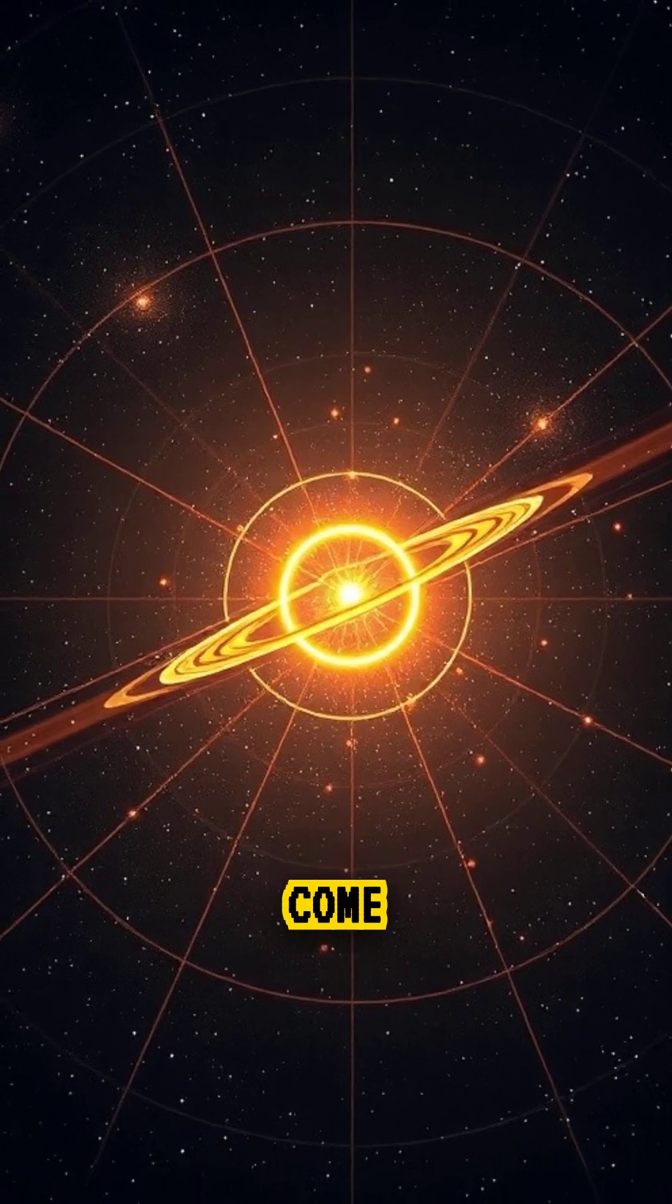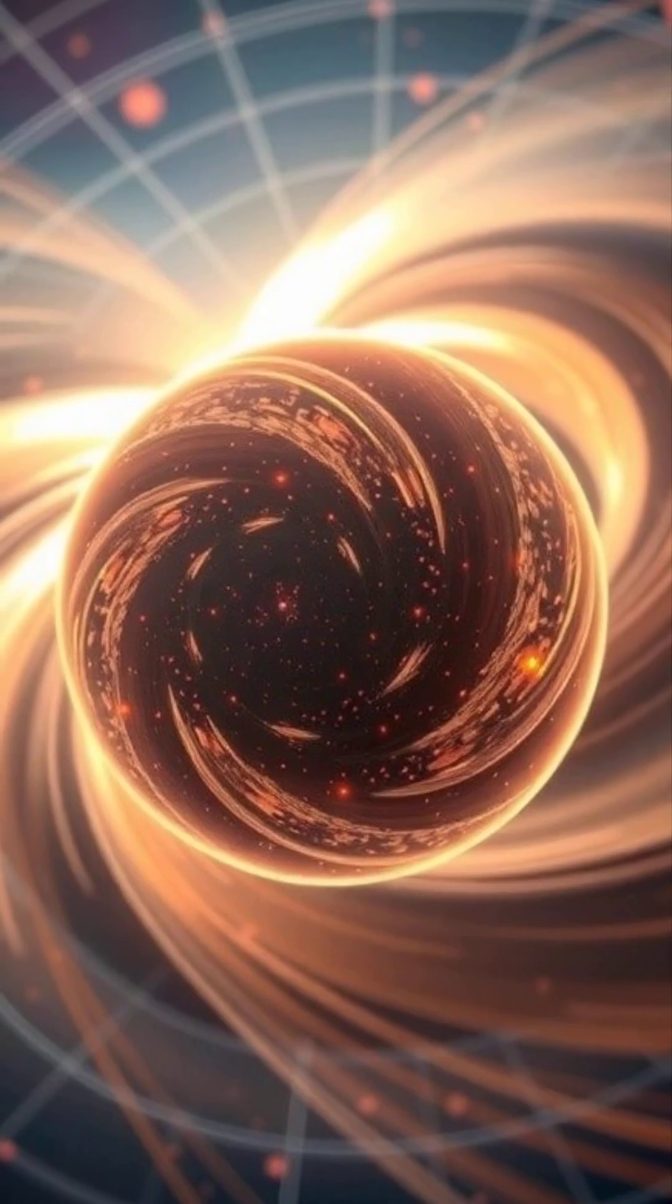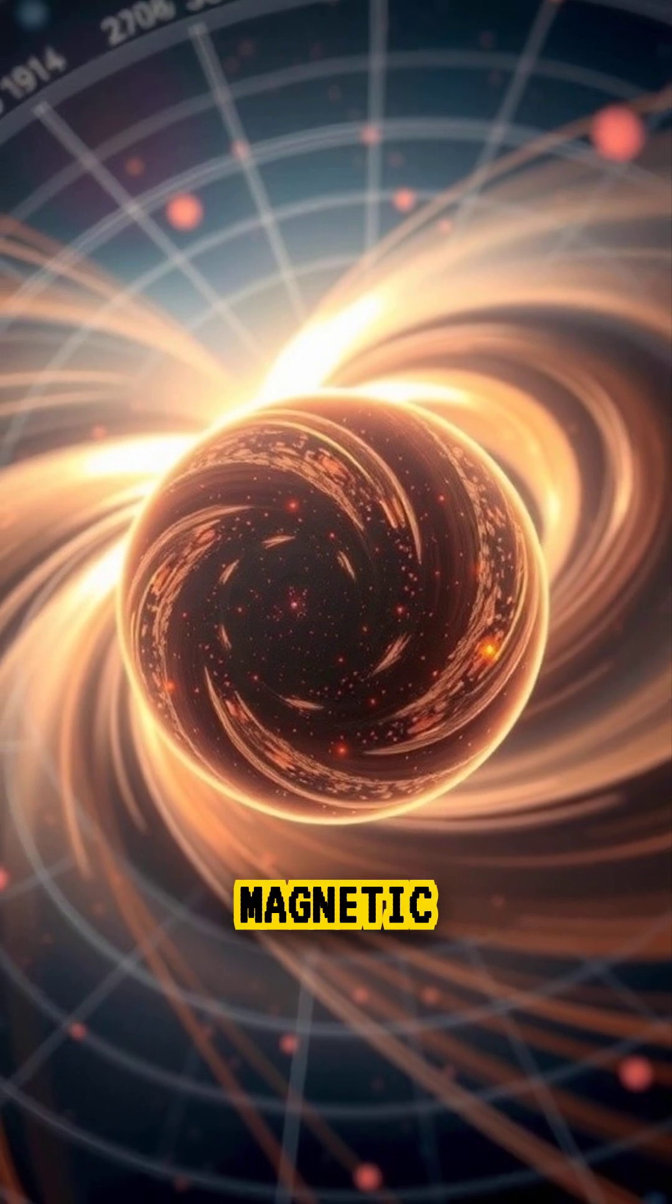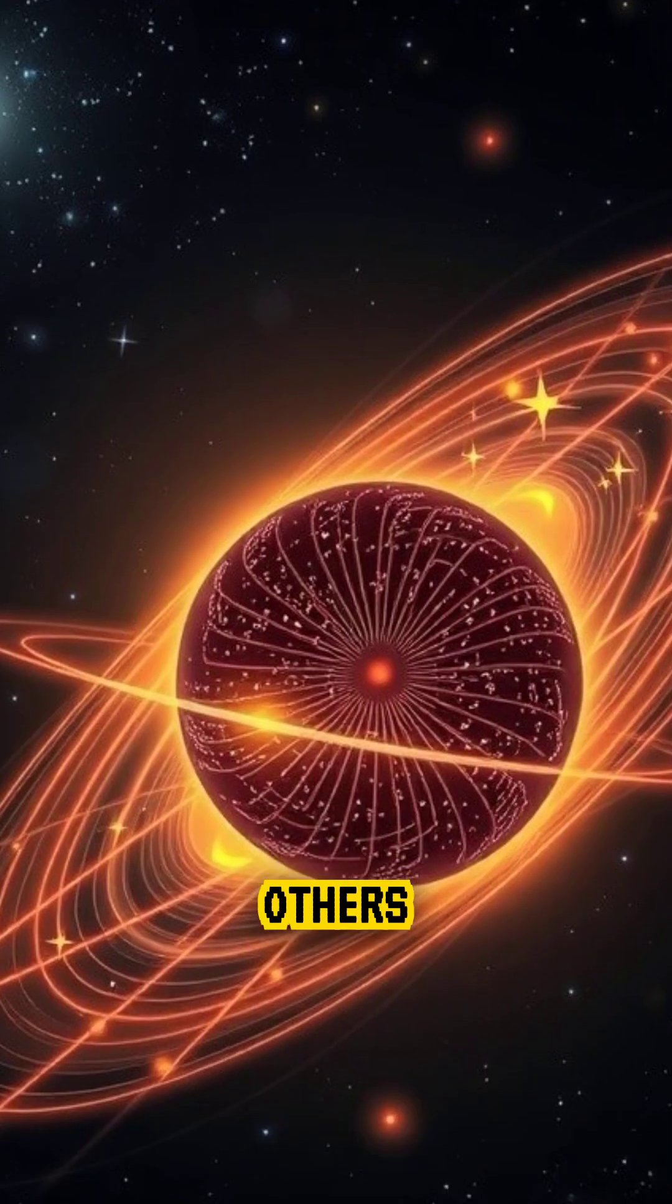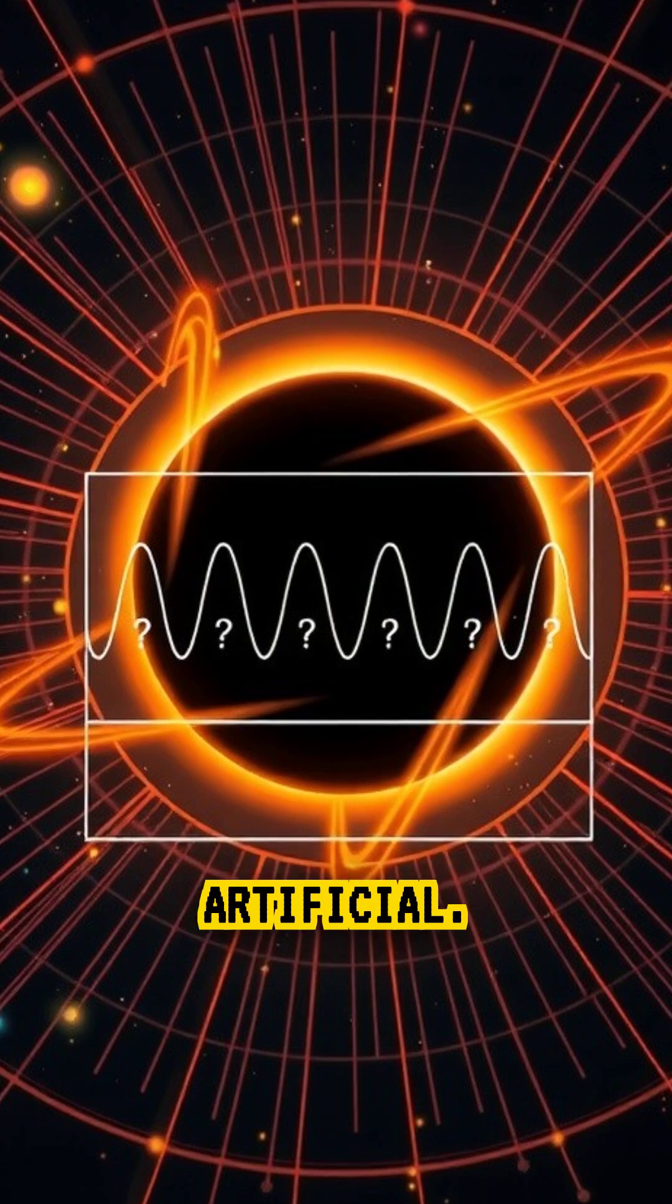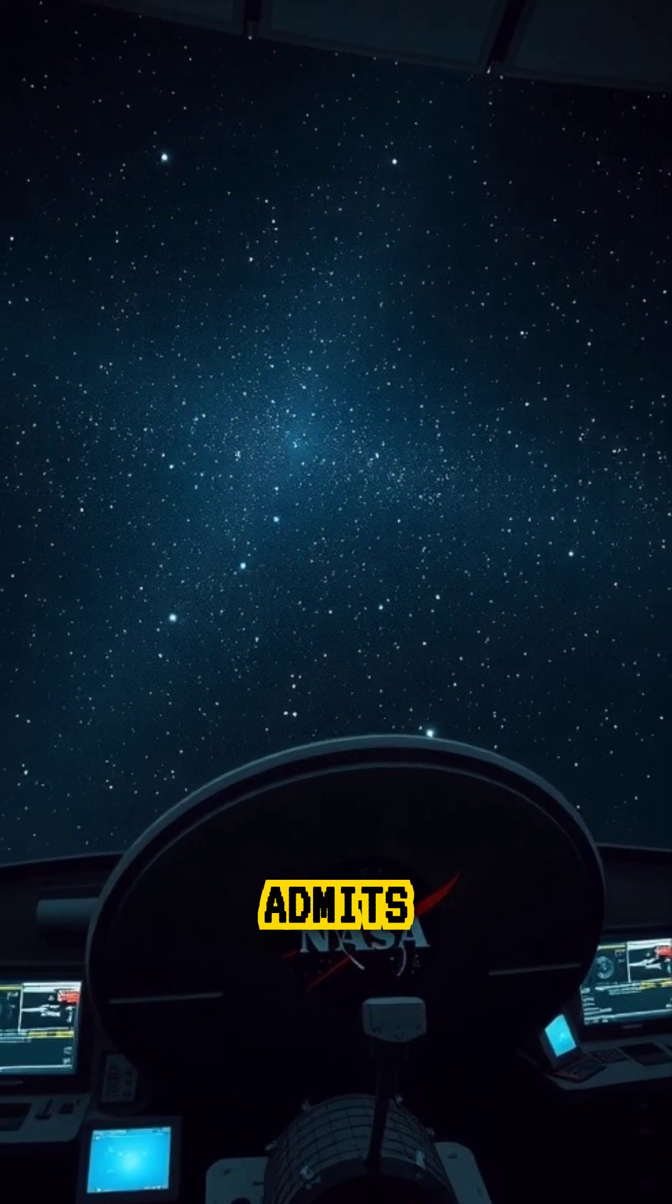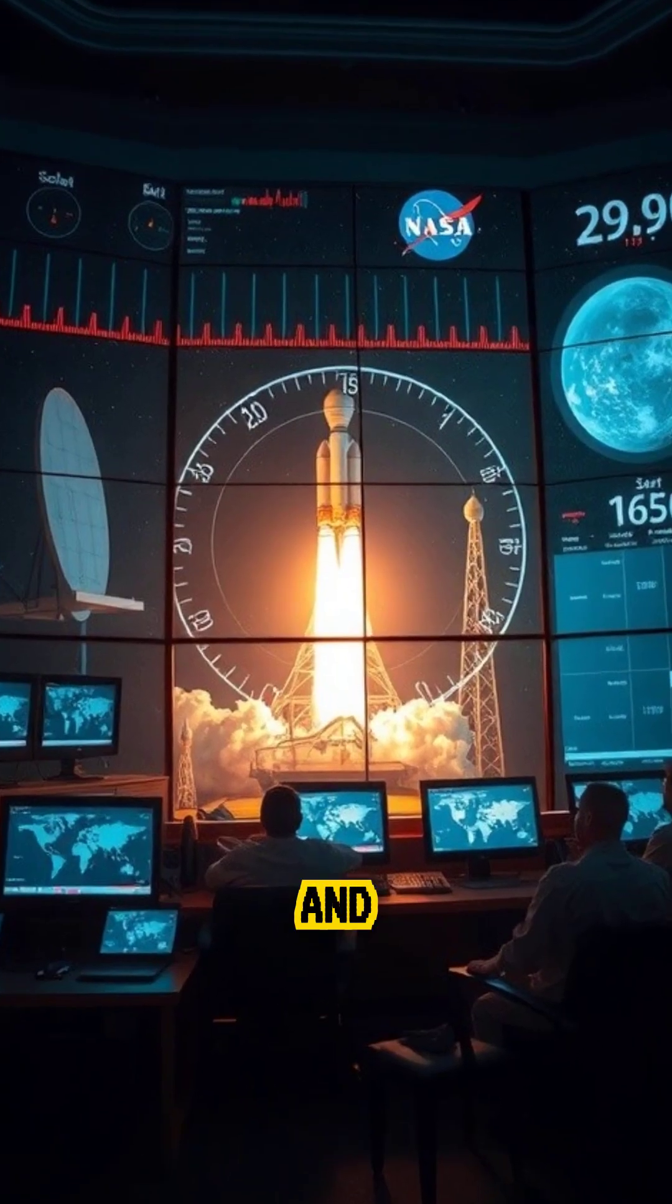Researchers think it might come from a magnetar, a type of super dense, highly magnetic neutron star. But others say the pattern is so regular it almost feels artificial. Even NASA admits we don't fully know what's causing it.